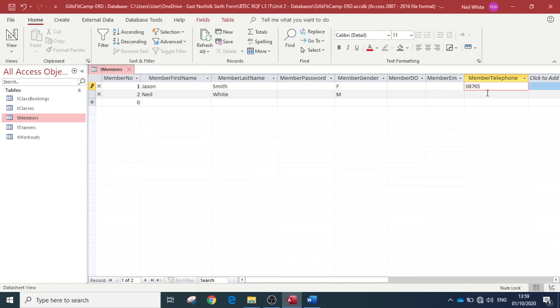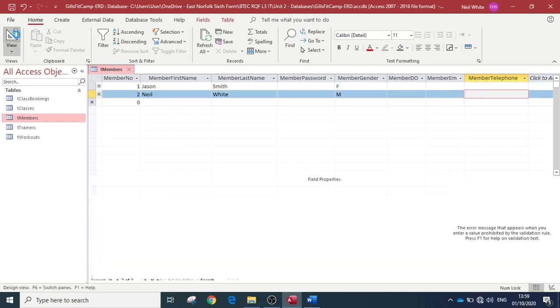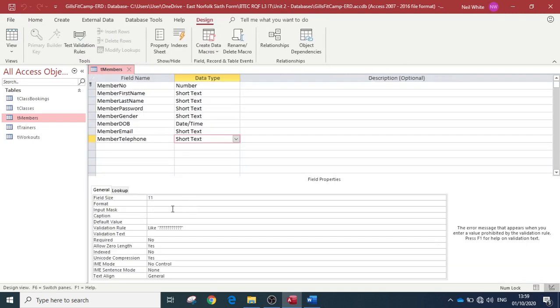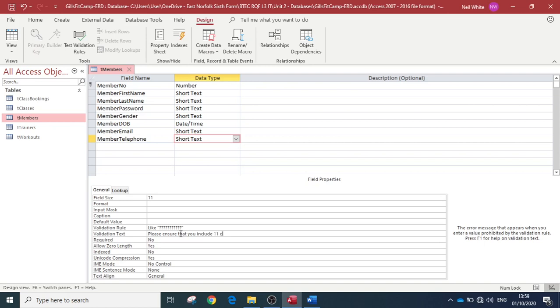So that's going to stop people from putting in more than—more than less than 11 digits, okay. So we could put in there, 'please ensure that you include 11 digits,' okay. So that will allow us to put in 11 digits.